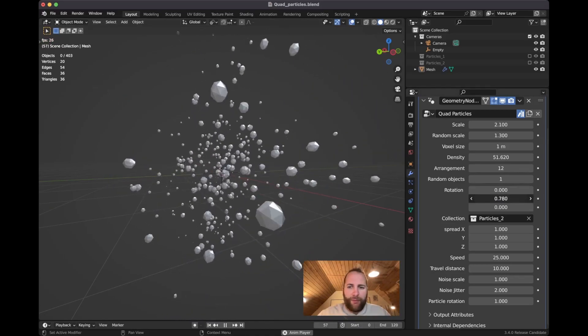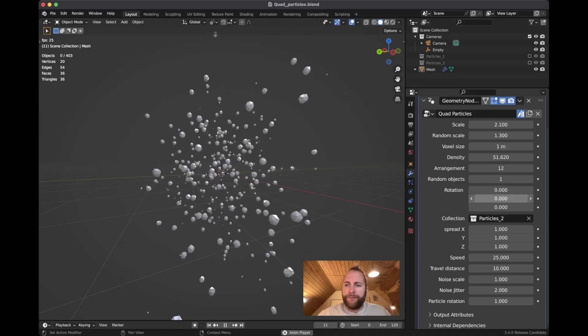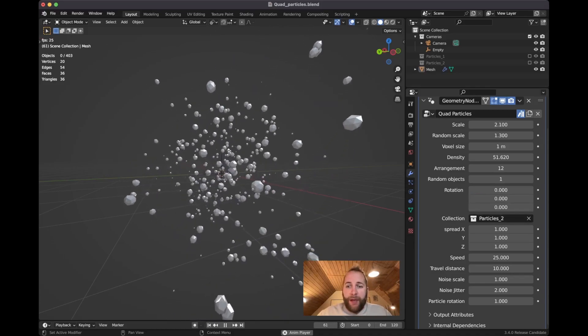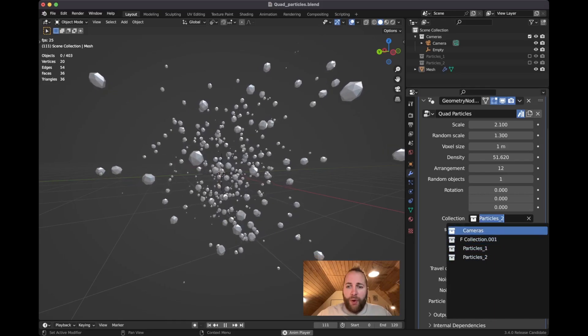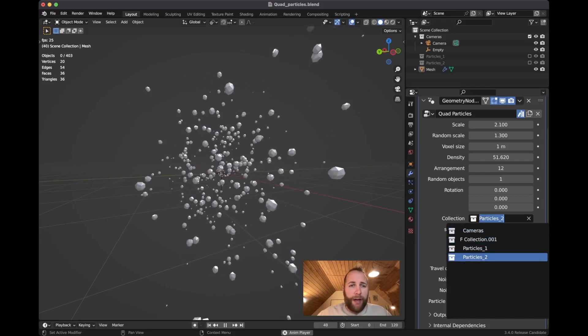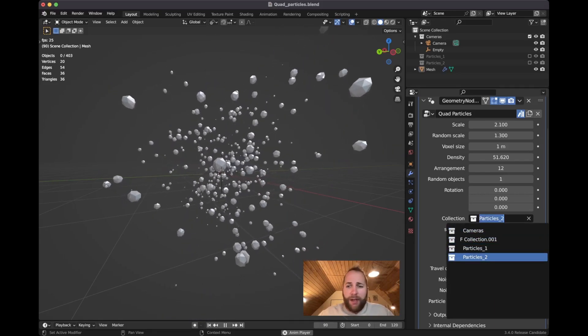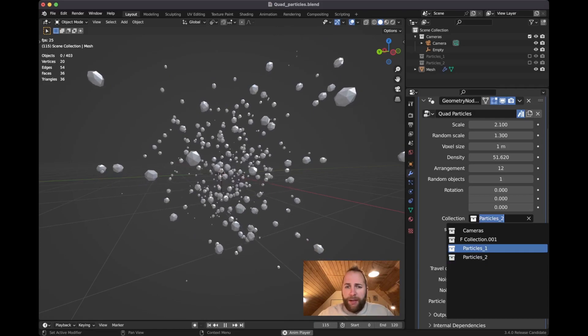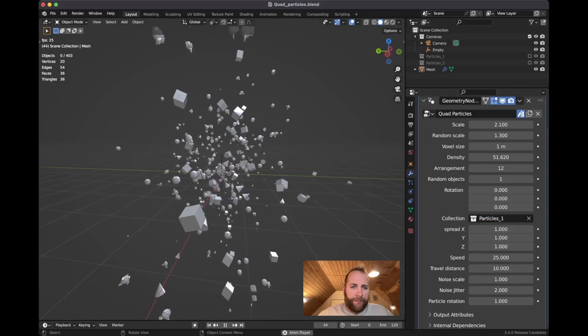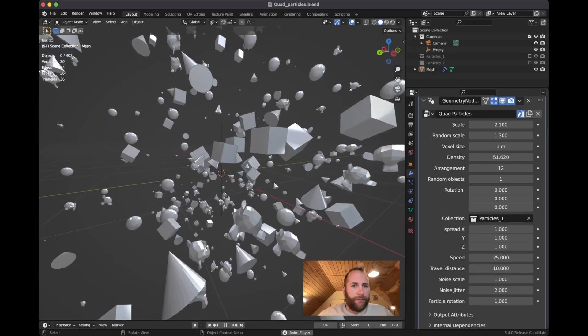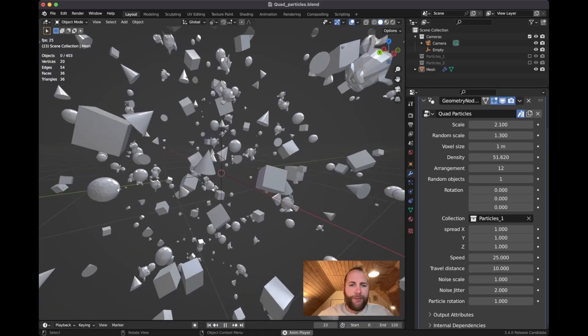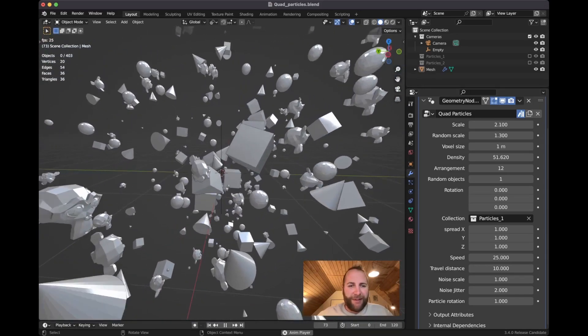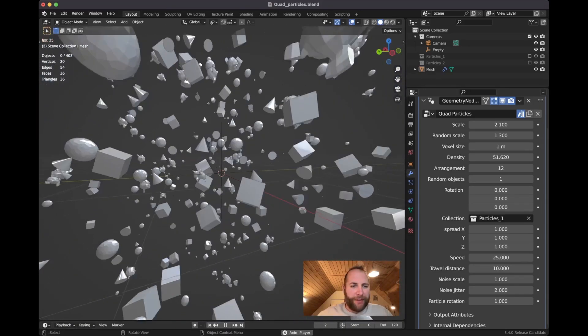Then we have the collection here. I have just made two collections, one with these ISO spheres and then another one with the Ico spheres. Obviously quite tired after the day.